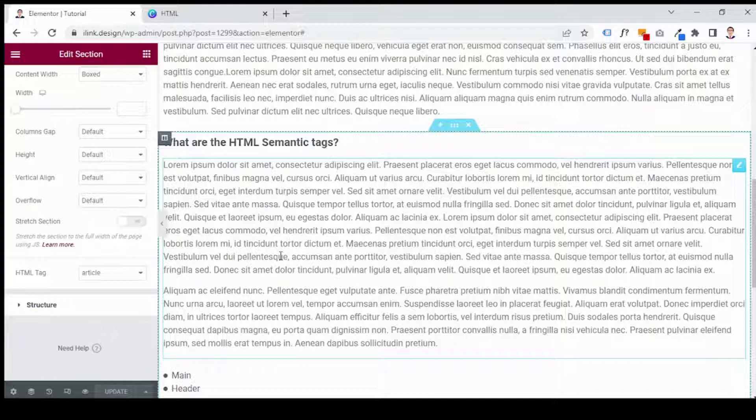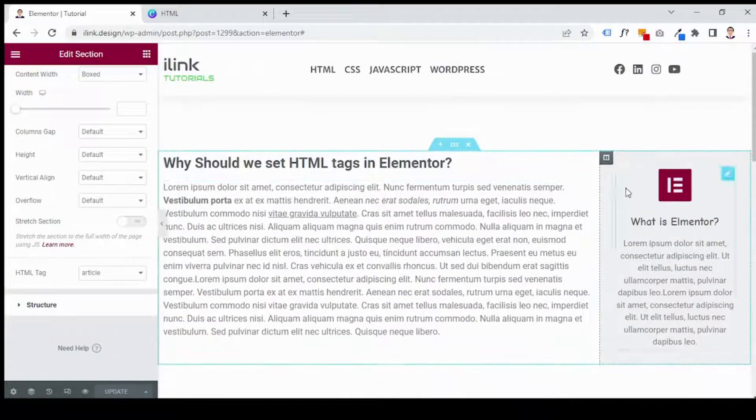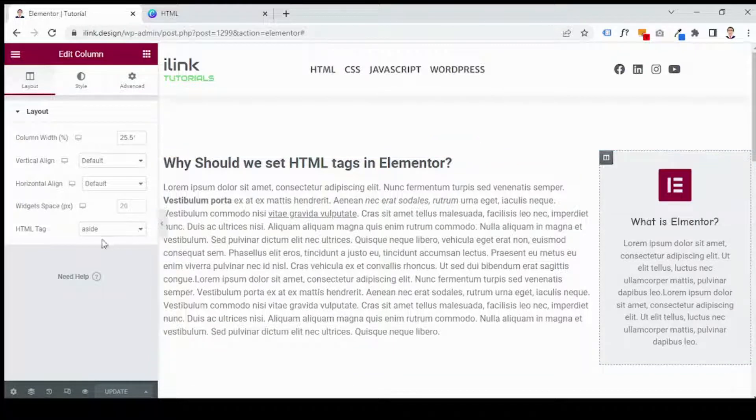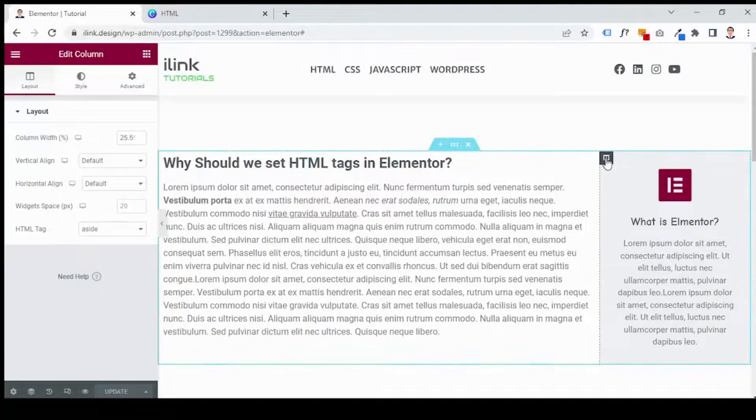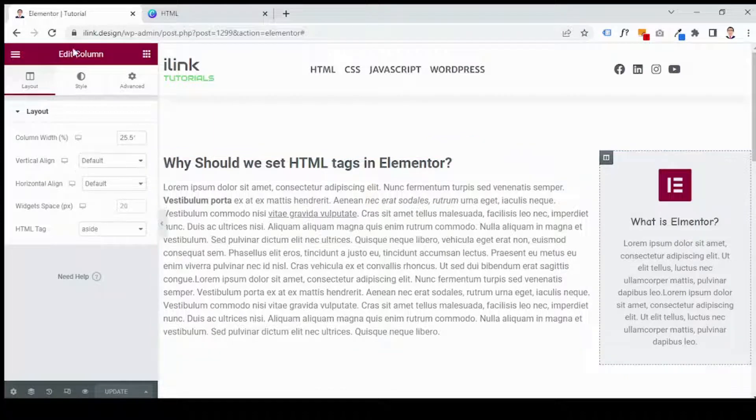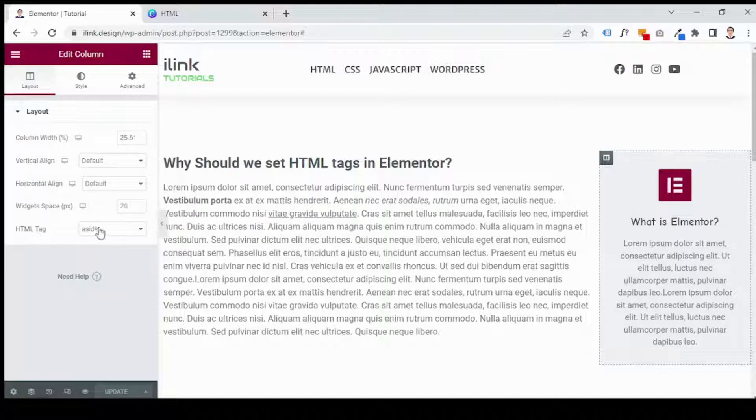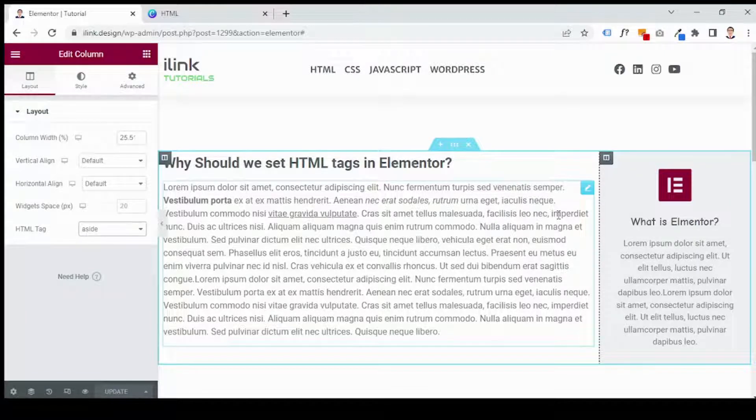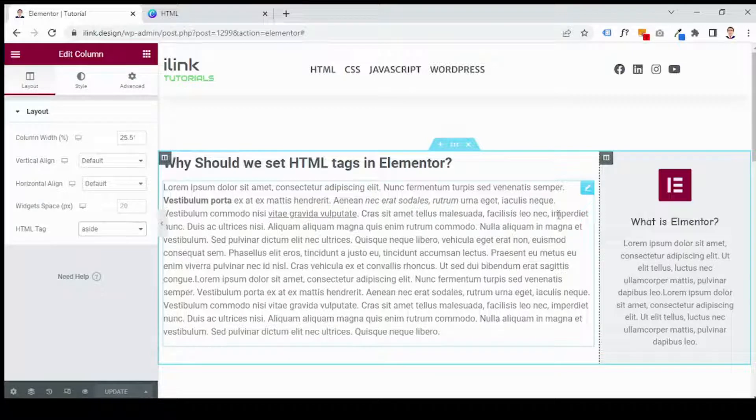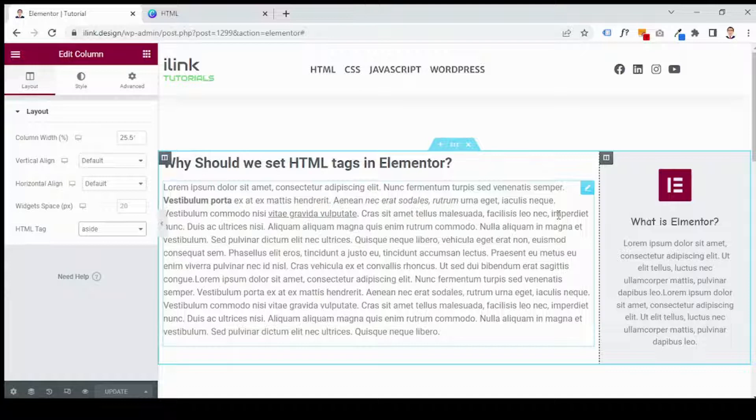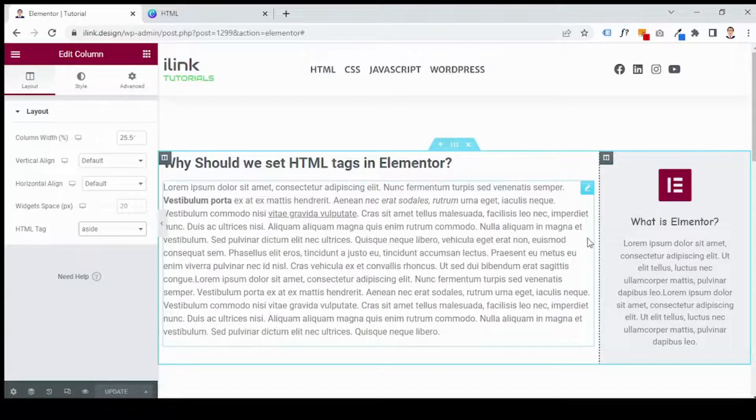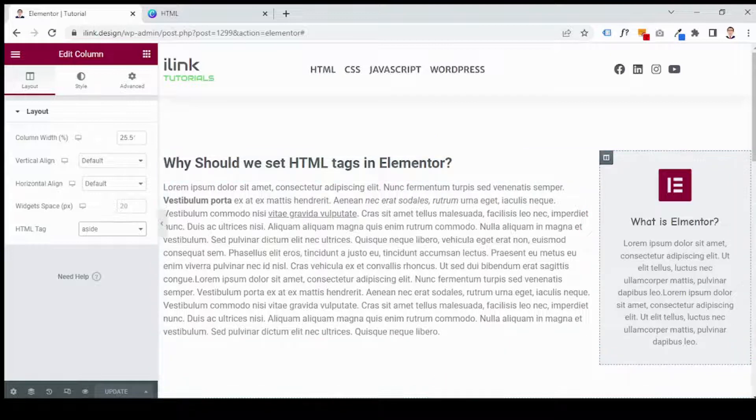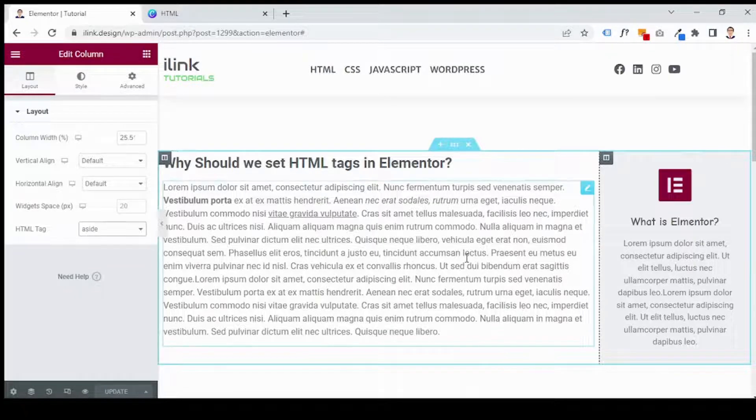The last one is aside. As you see, I set this column as aside. I just choose the column, come to the layout, HTML tag drop down menu and choose aside. So the aside element identifies a piece of content or information that is separated from the page content but still indirectly related. It can be used for quotes, links, callouts, background information and more. This element has no default appearance so you can adjust the appearance and layout using CSS or easily designed by Elementor. This aside was actually the last HTML semantic tag that I wanted to share with you today.